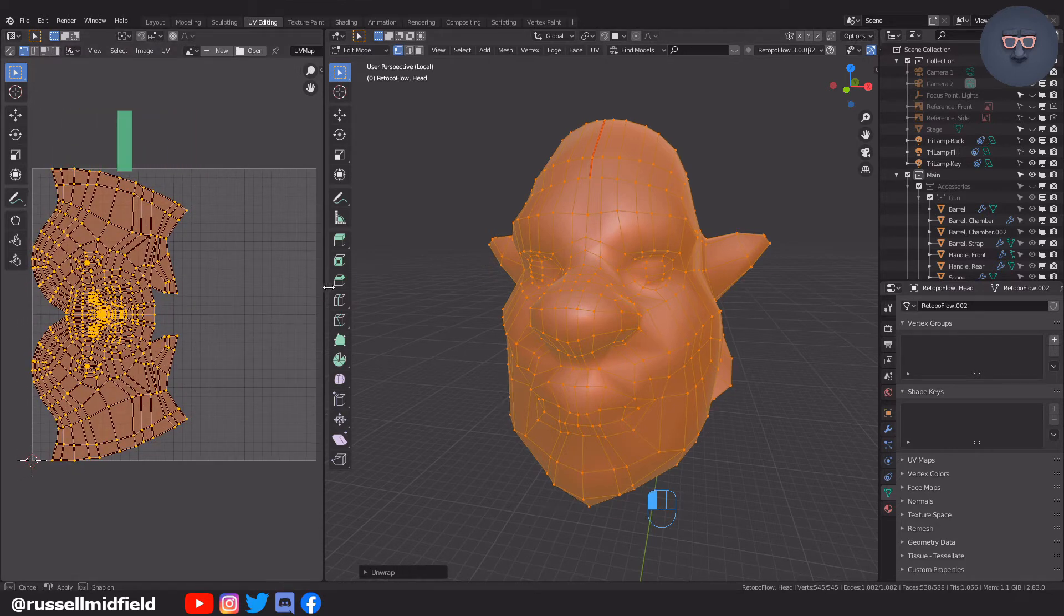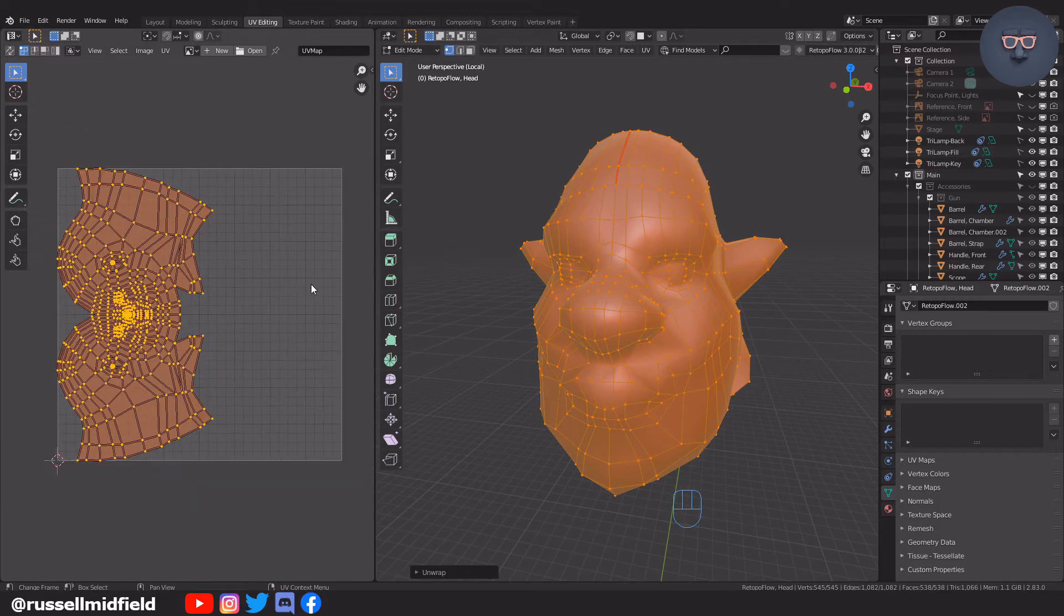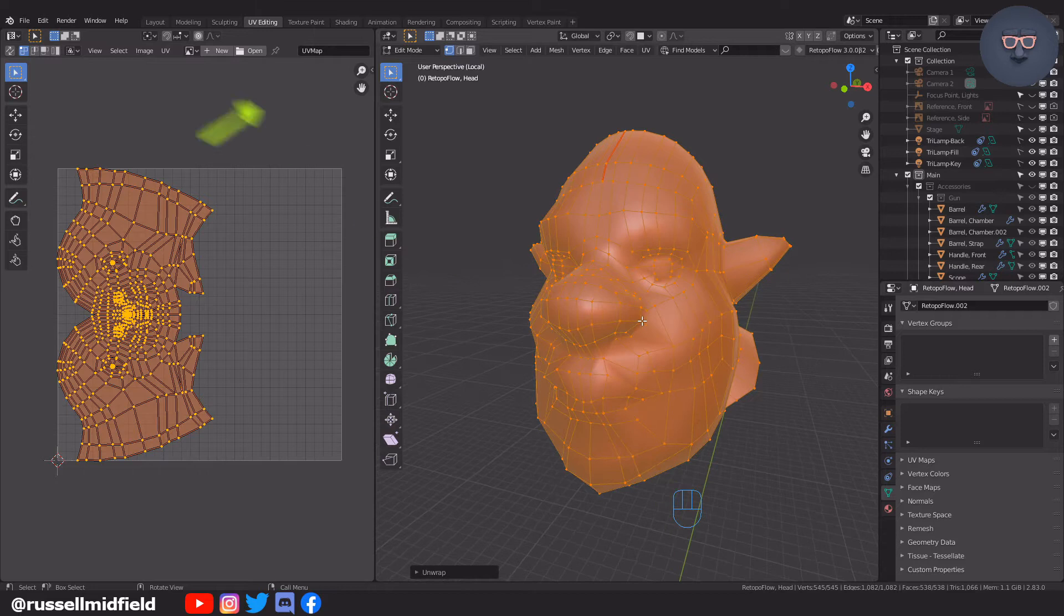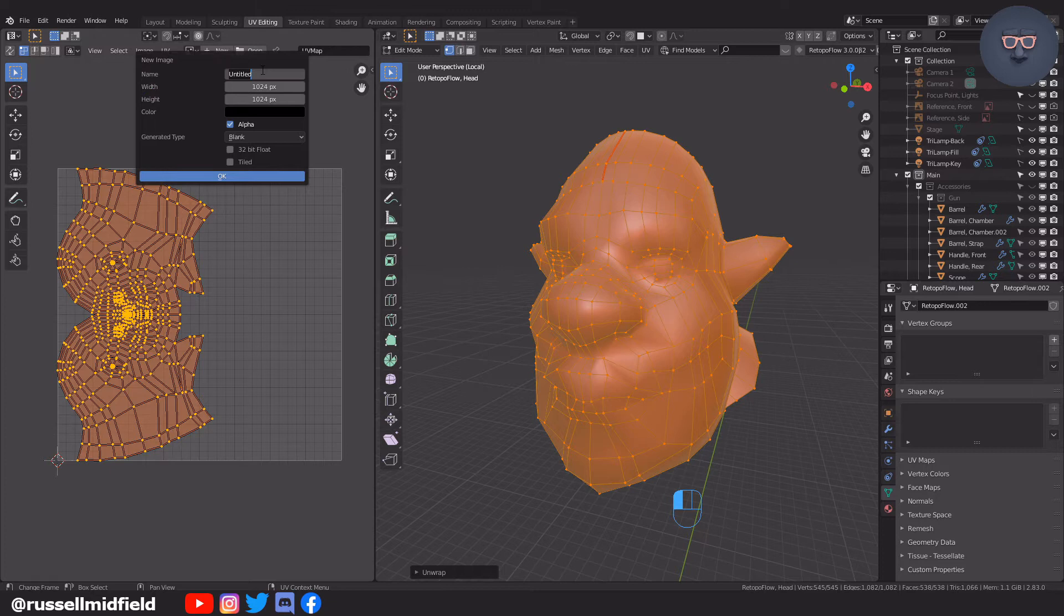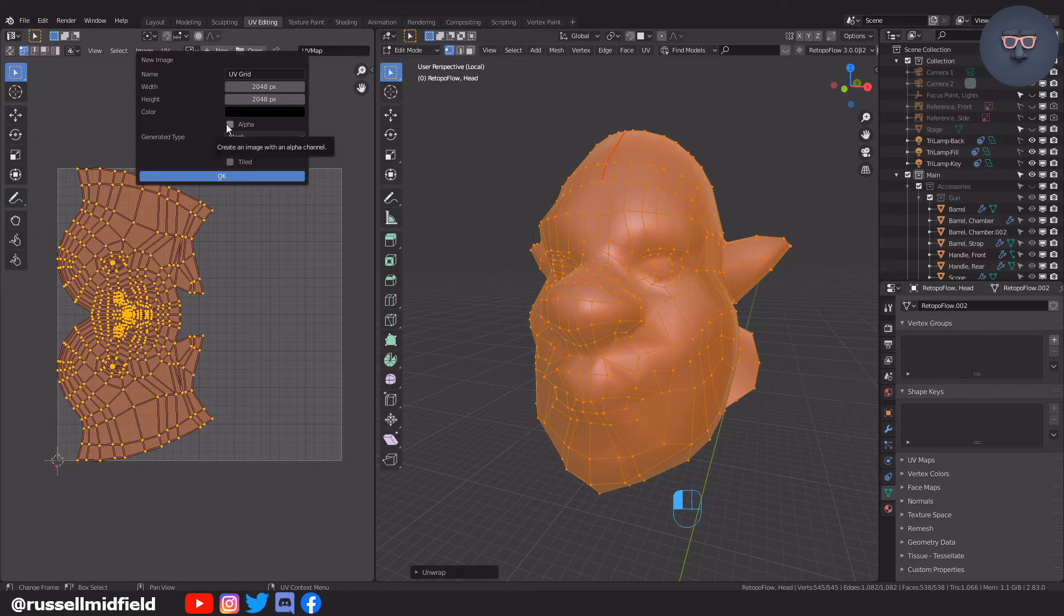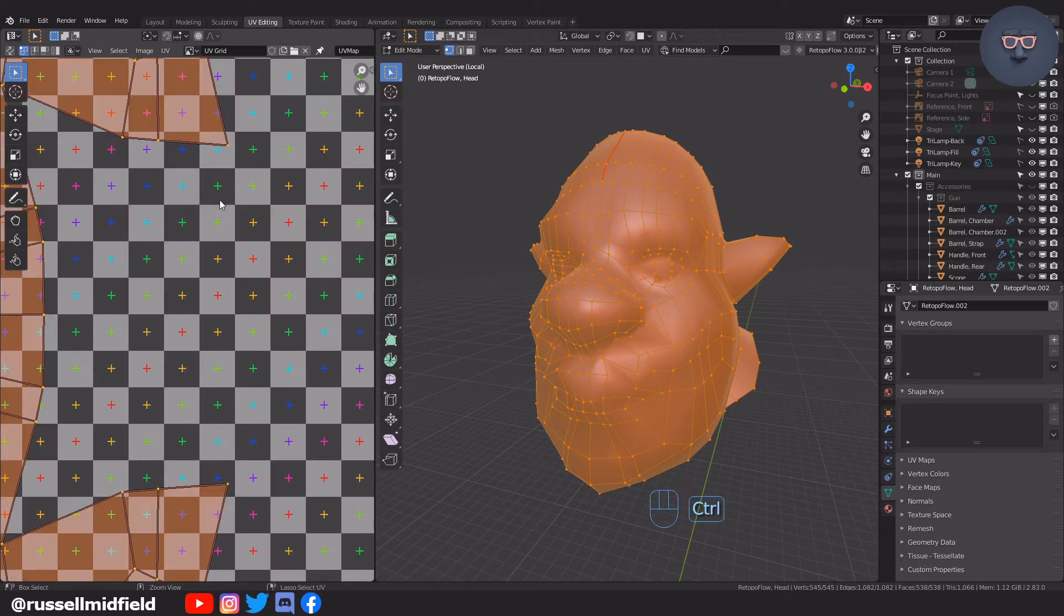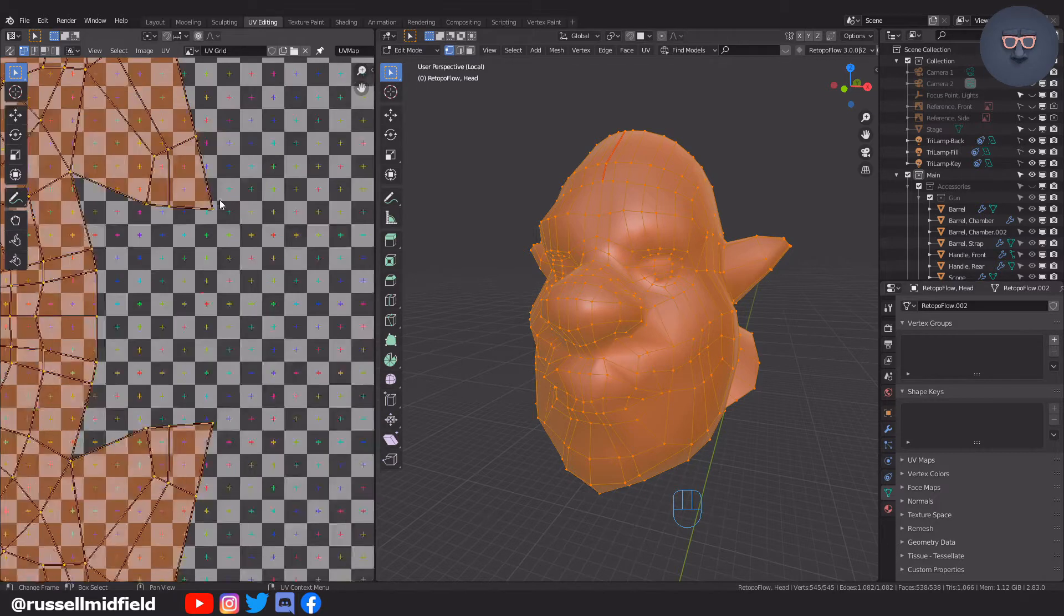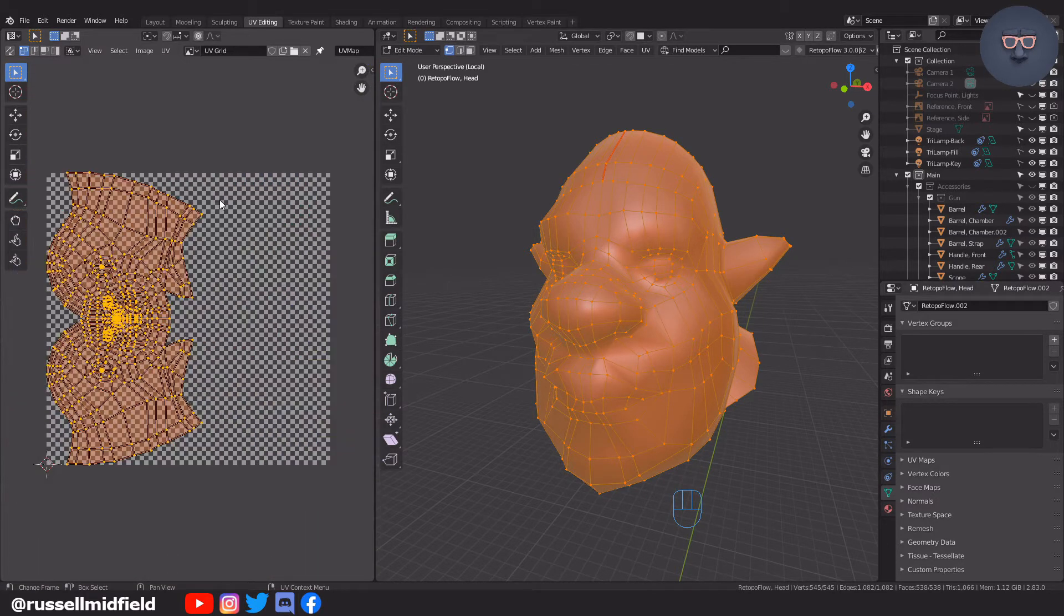Live unwrap is an option that automatically updates your UV maps whenever you place a new seam. Now I'm going to go up to the texture image panel here and click on new. I'm going to name this UV grid, increase the width and height to 2048 by 2048, and then untick alpha as that relates to transparency, which we don't need right now. Then I'm going to select in the generated type pull down the UV grid option, then press OK. Now you should have this checkerboard pattern in the blender file. This is important for us to understand how textures will appear on the model.